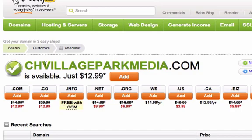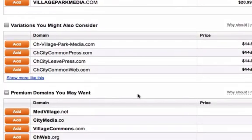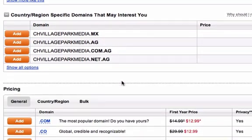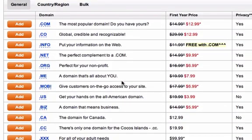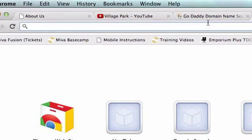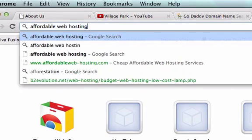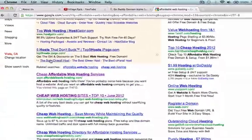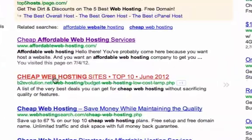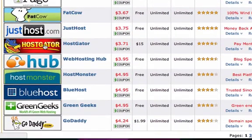GoDaddy is going to try to sell me on all this stuff — different .NET domains, security add-ons, all kinds of things. This is what you deal with on GoDaddy.com, and I don't want to deal with them. So I want to type in 'affordable web hosting' on Google. I'm in a new tab now, and I'll scroll down a little bit to find cheap web hosting sites.